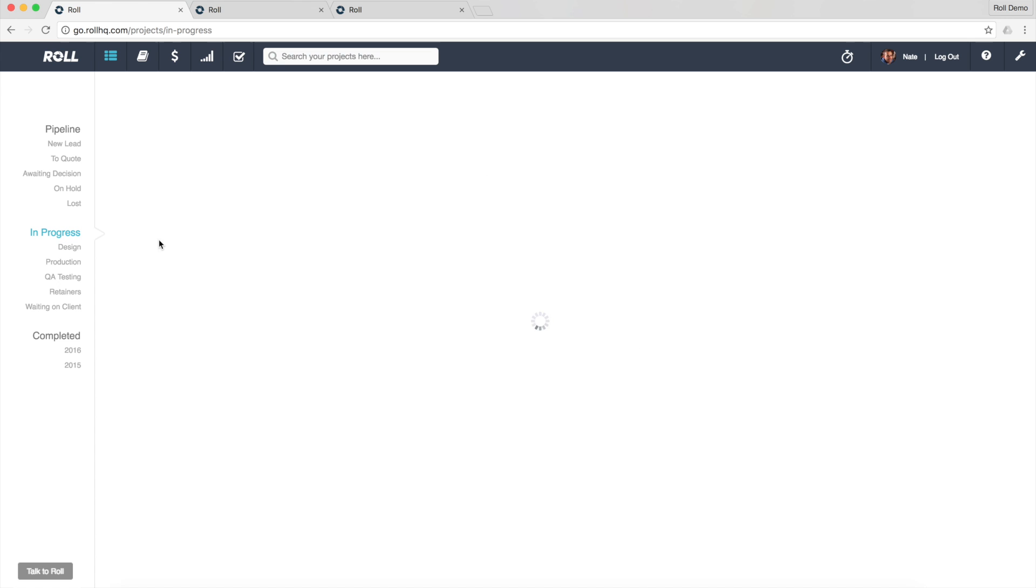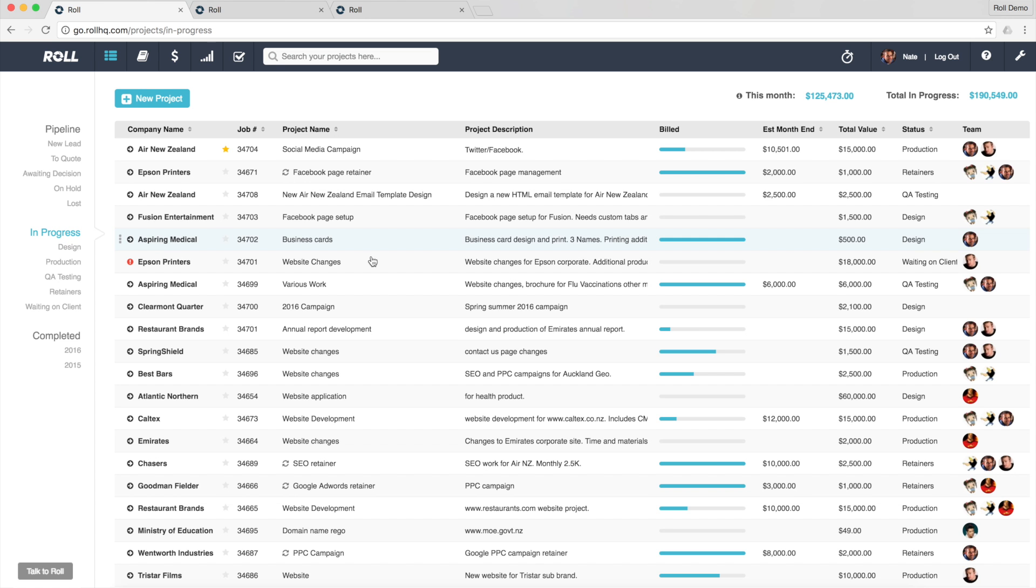And if I go to my work in progress these are all the work that I've actually got on the go right now.